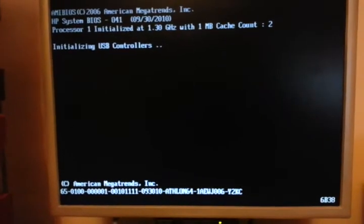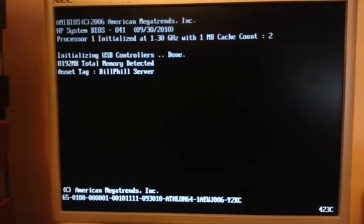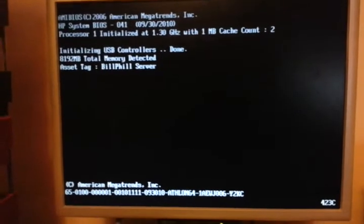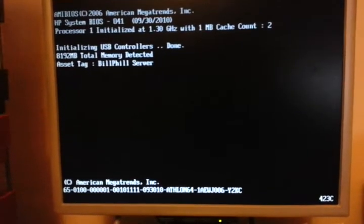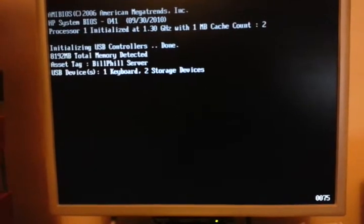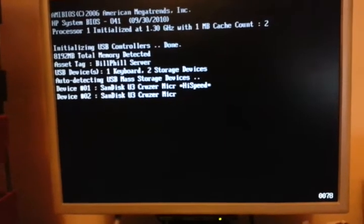There we go. Two devices found. Storage devices. That's because the USB stick comes up twice. Get over it.